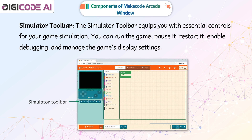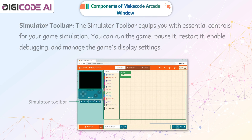The simulator toolbar equips you with essential controls for your game simulation. You can run the game, pause it, restart it, enable debugging, and manage the game's display settings.